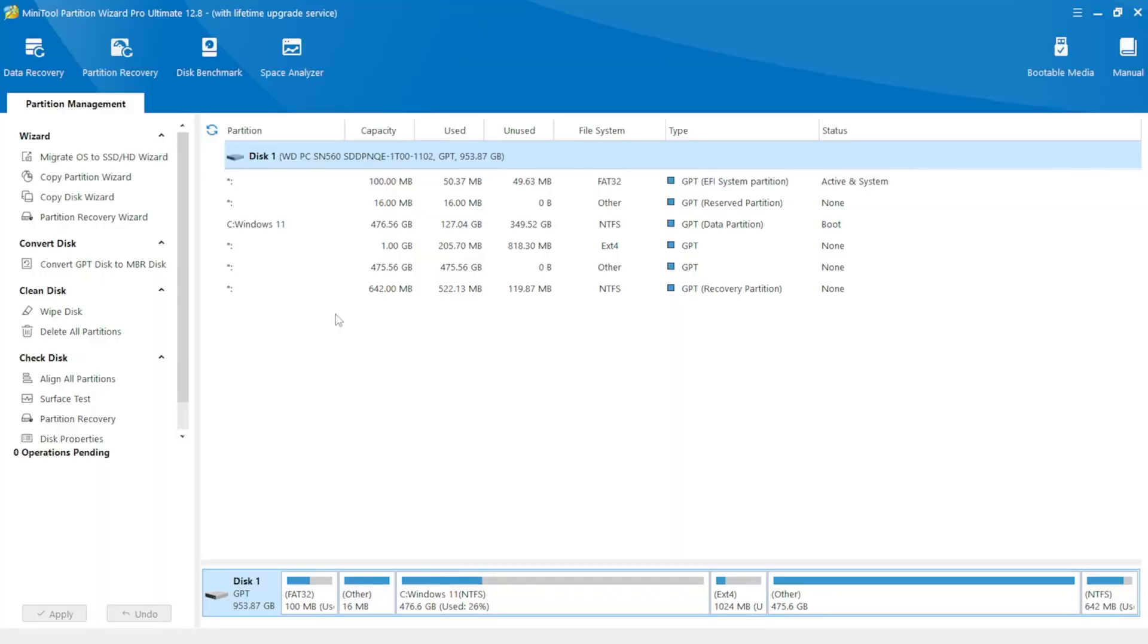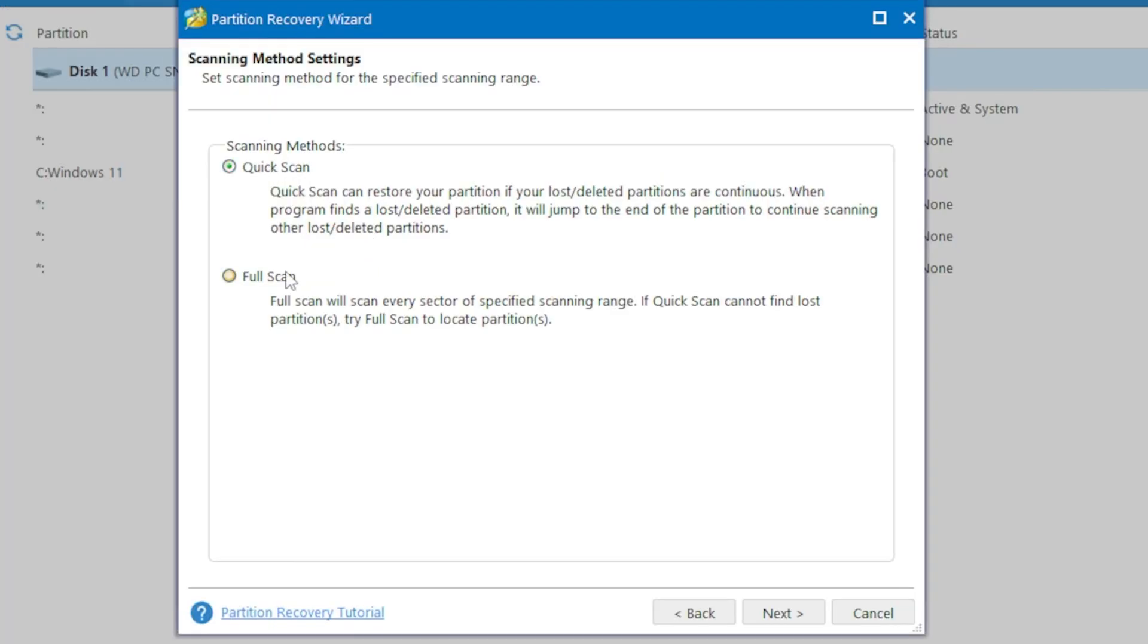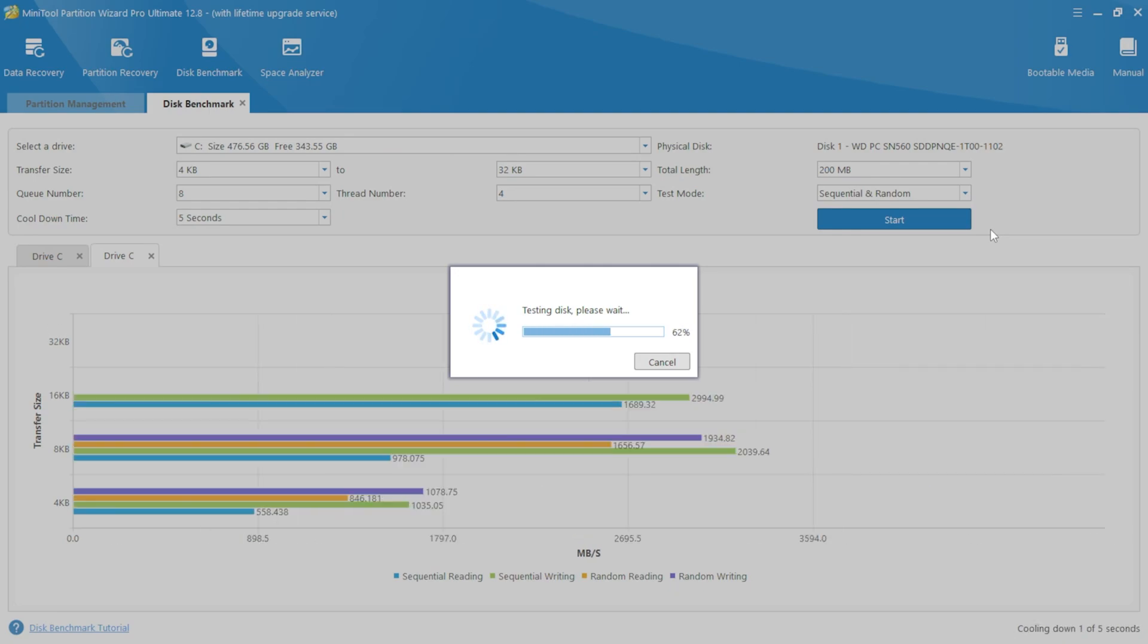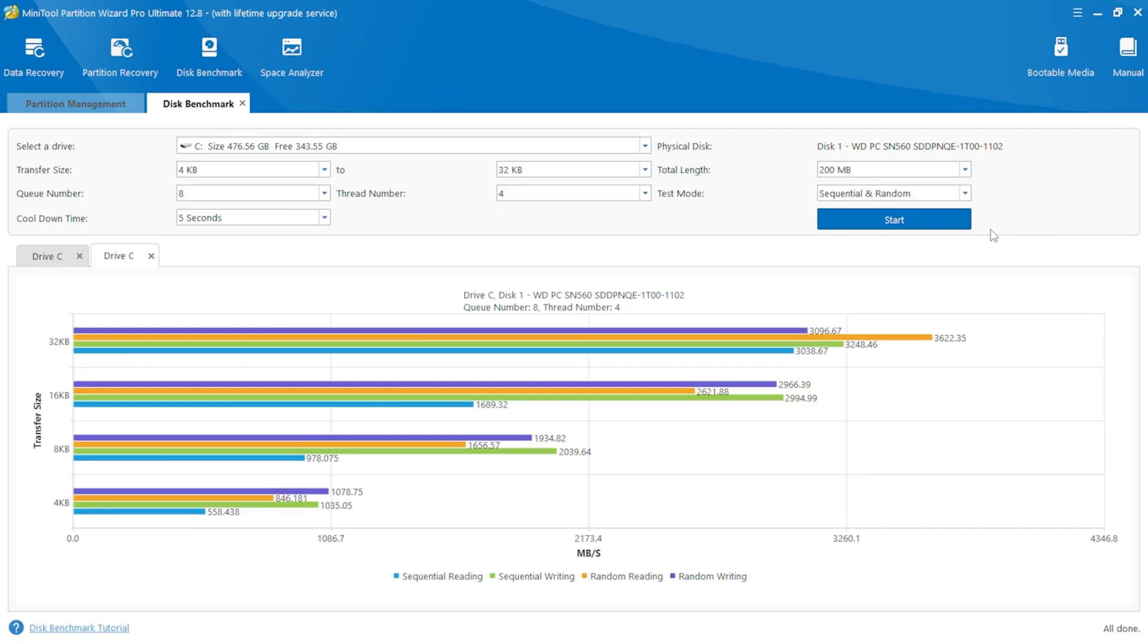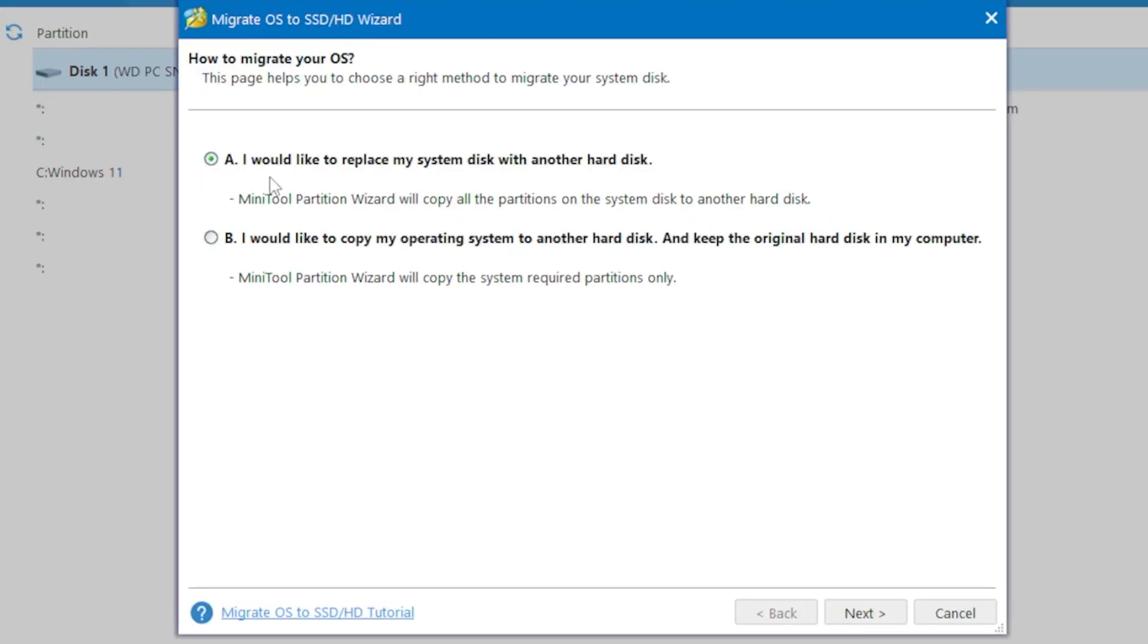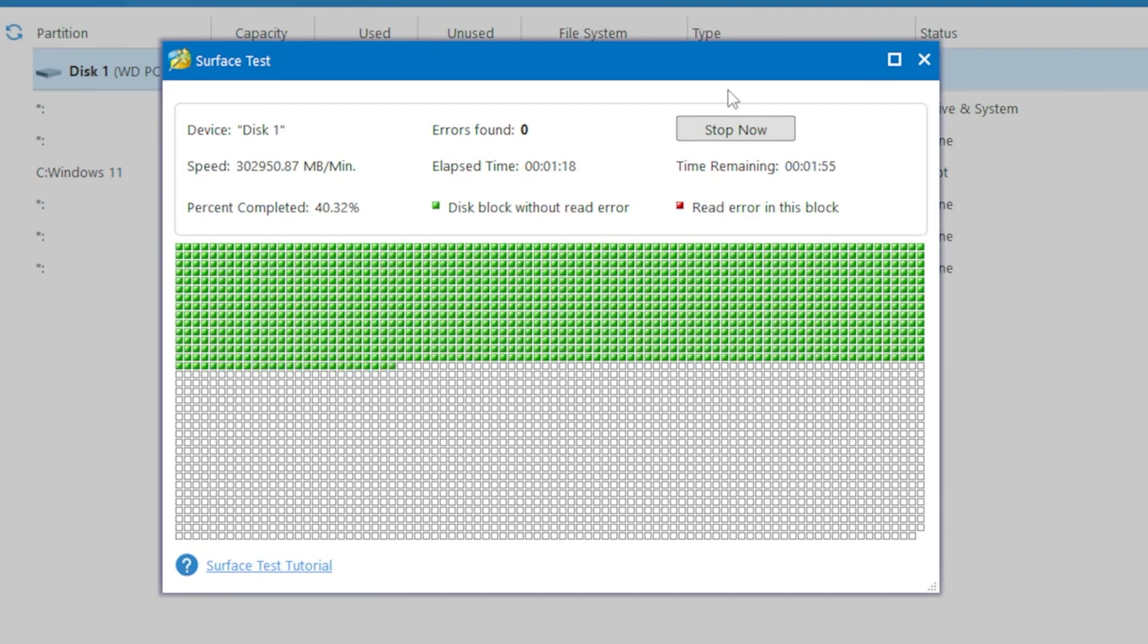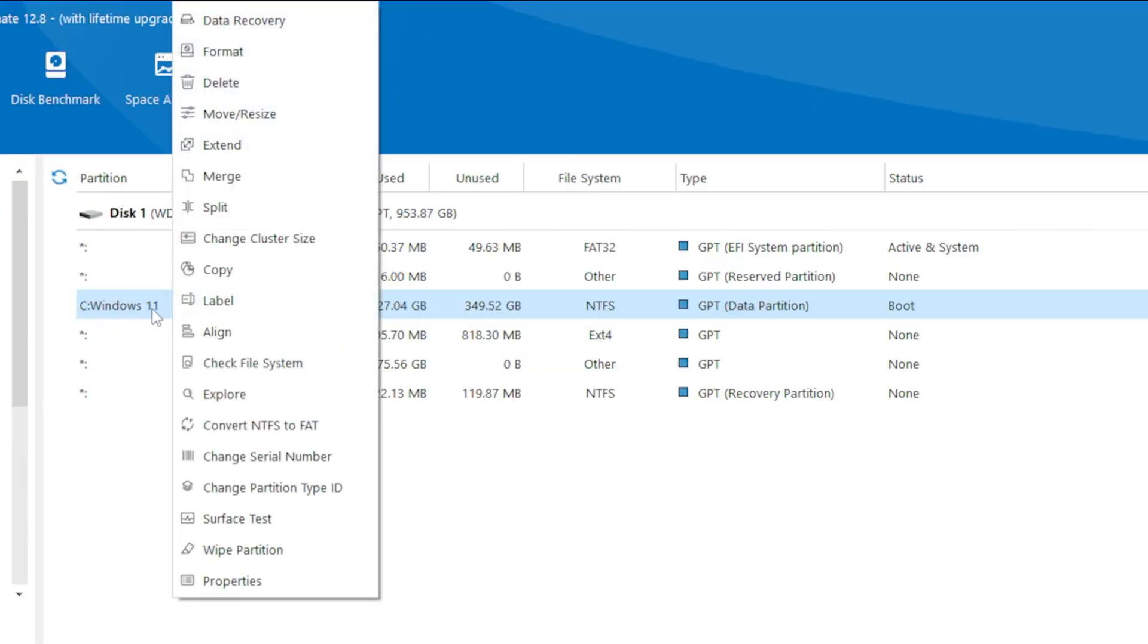Now, before wrapping up, I want to highlight some of the other features of the MiniTool Partition Wizard. It's more than just a tool for splitting and merging drives. You can also recover deleted or lost data, perform quick or full partition recovery scans, benchmark your SSD or HDD for sequential and random read write speeds, and analyze disk space usage. It also allows you to migrate your OS to another SSD or HDD for backups.